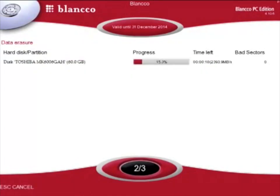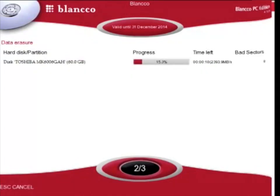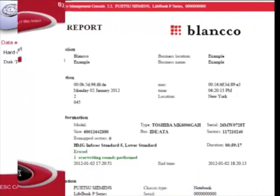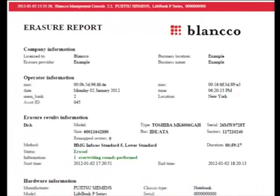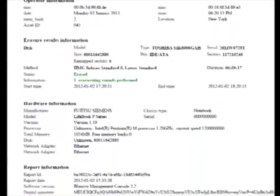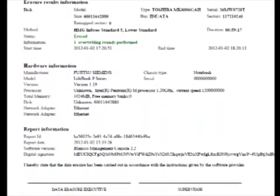After every Blanco erasure, an extremely detailed erasure report is generated. These reports can be automatically sent through the network back to the Blanco Management Console server, or saved on a USB stick and imported later. Extra fields, such as location or asset ID, can be added to the reports to ensure all required information is fully documented.